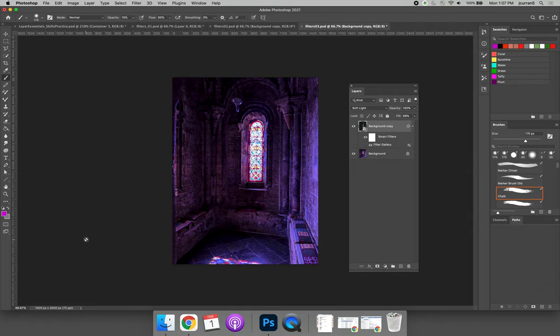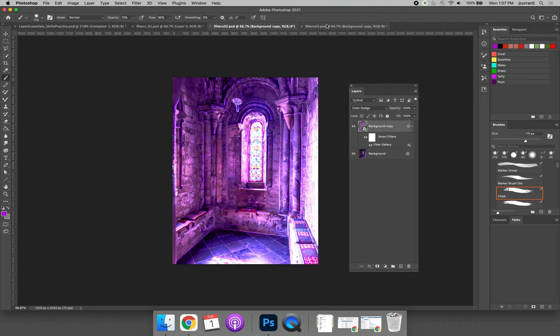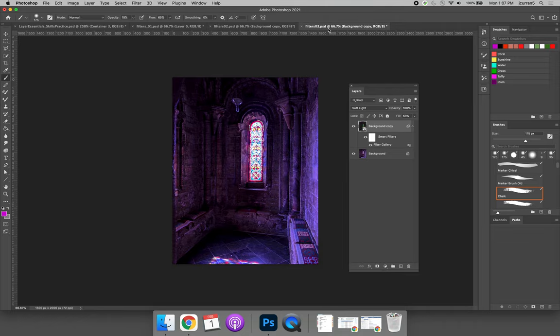I've gone ahead and made a third example. So I have filters one, filters two, and filters three.